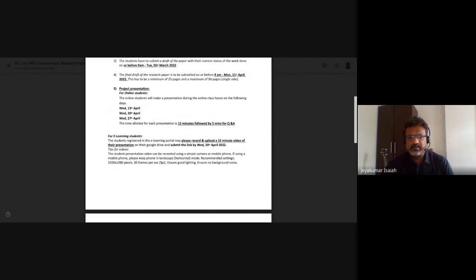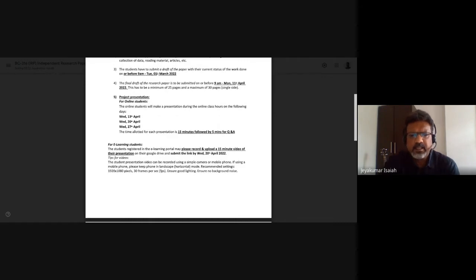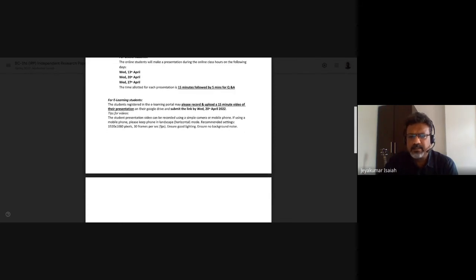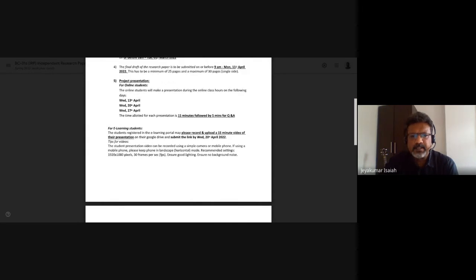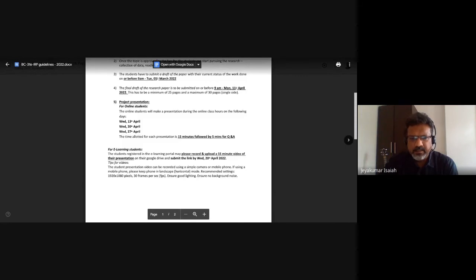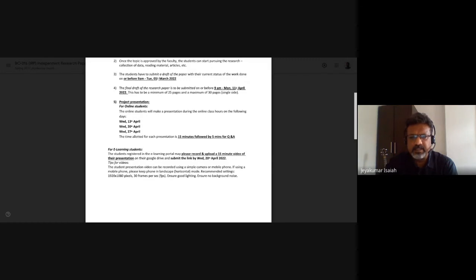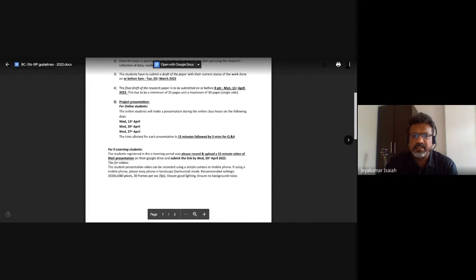For e-learning students, you can submit a 15-minute video of the presentation by the 20th of April, and that will help me evaluate it. You can do your presentation on the 13th, send it over by the 13th, and then upload the video on or before the 20th, which is the following Wednesday.